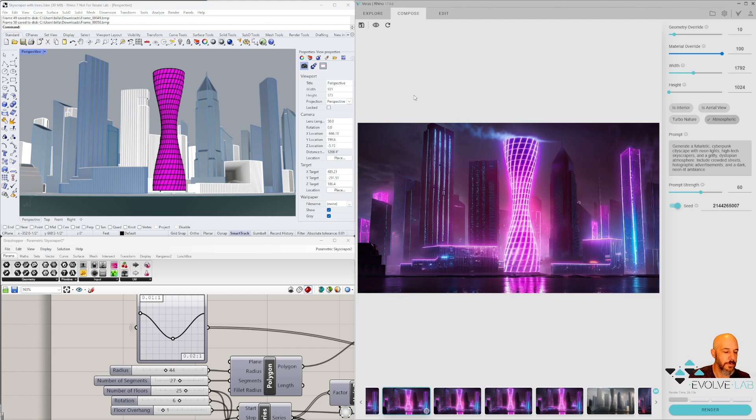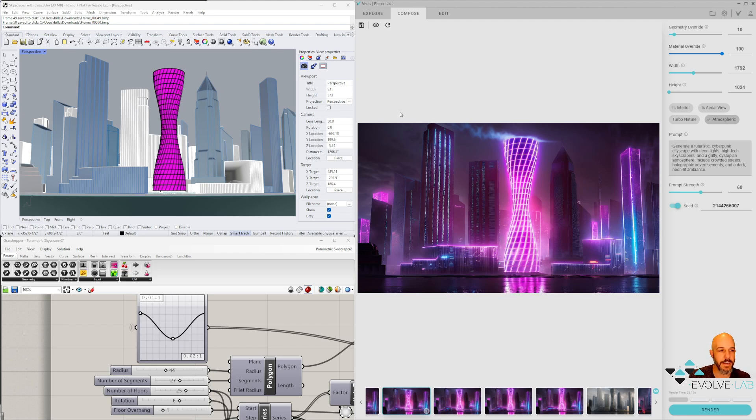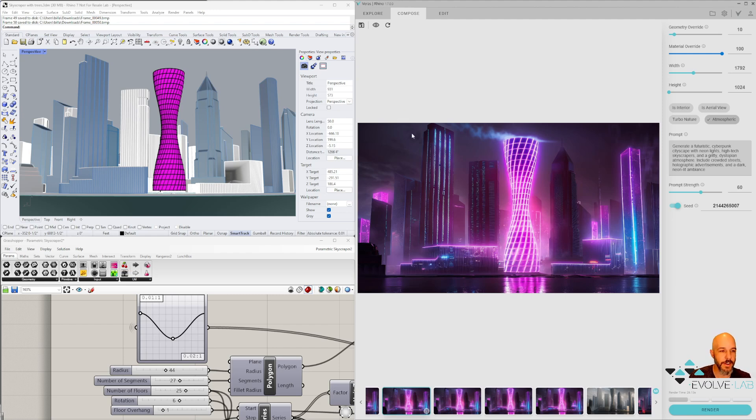The unique thing about Varus is it actually uses your model as a substrate. So whether you're using Rhino, Revit, SketchUp, Vectorworks, Autodesk Forma, etc., it doesn't matter. It's going to use your model as that substrate to create your AI image from.